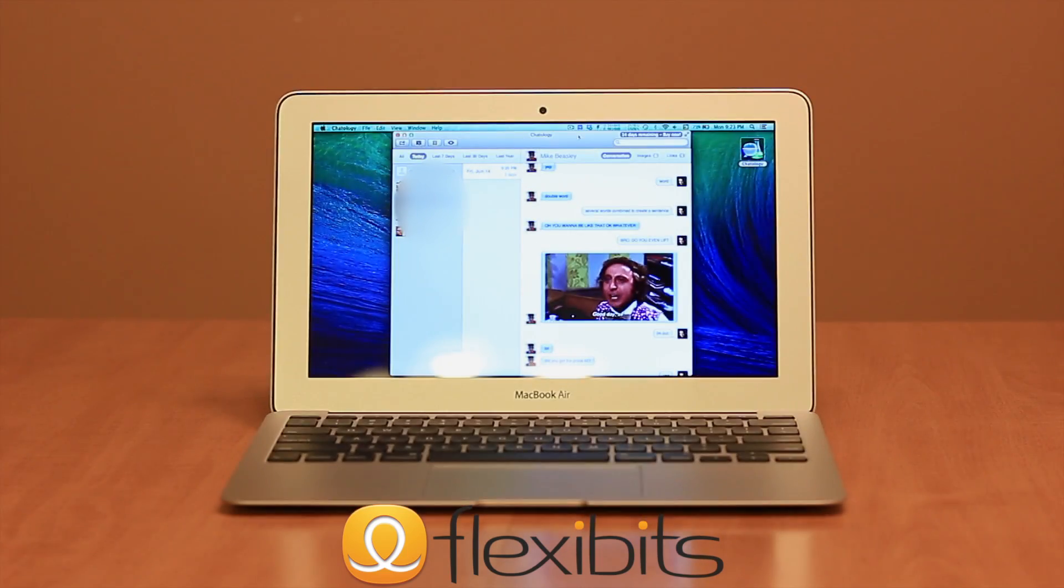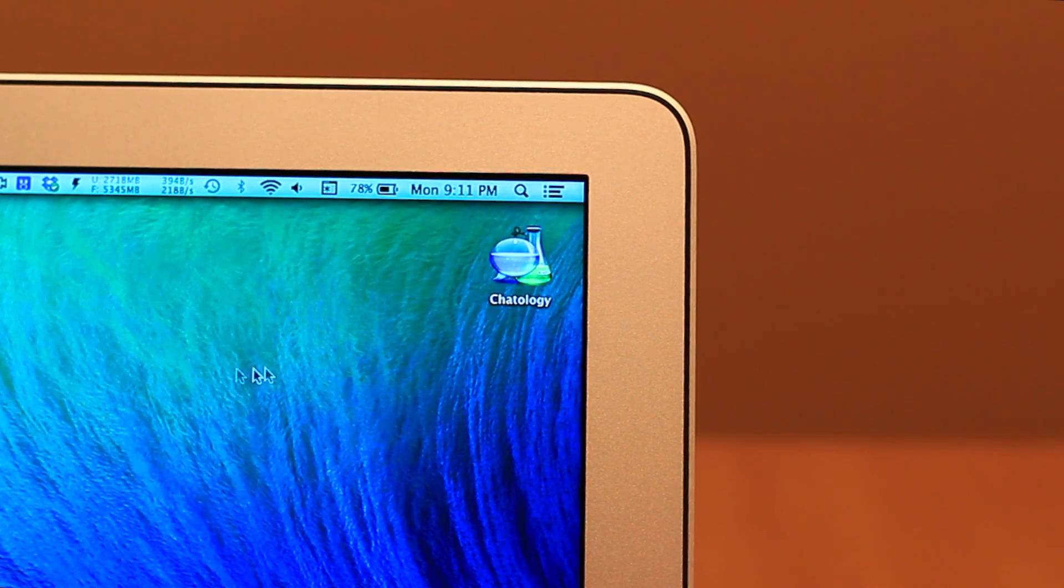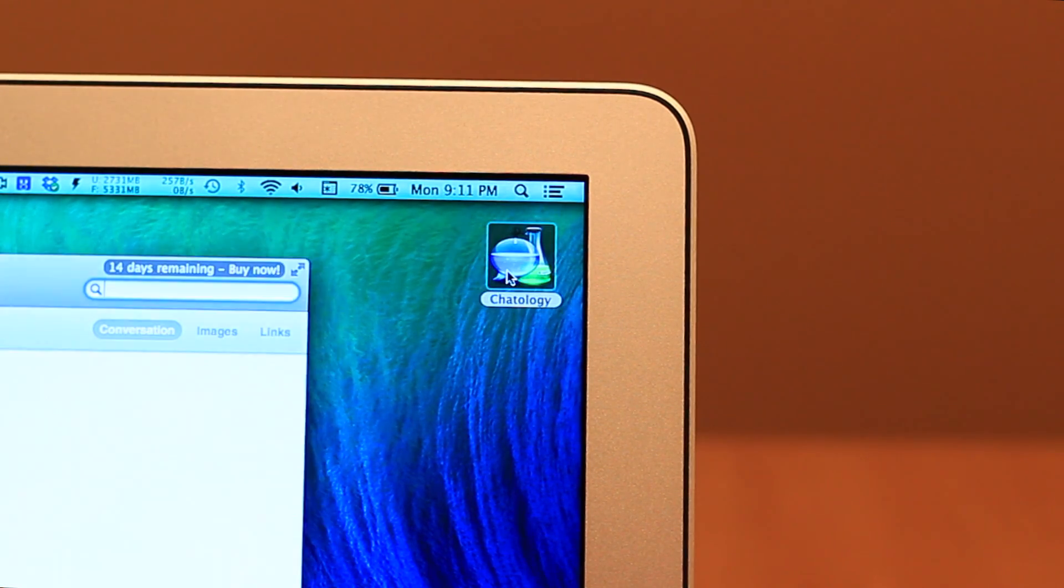Today we're taking a look at Chatology, Flexibit's new Chat Log Viewer. The concept behind the app is pretty simple.